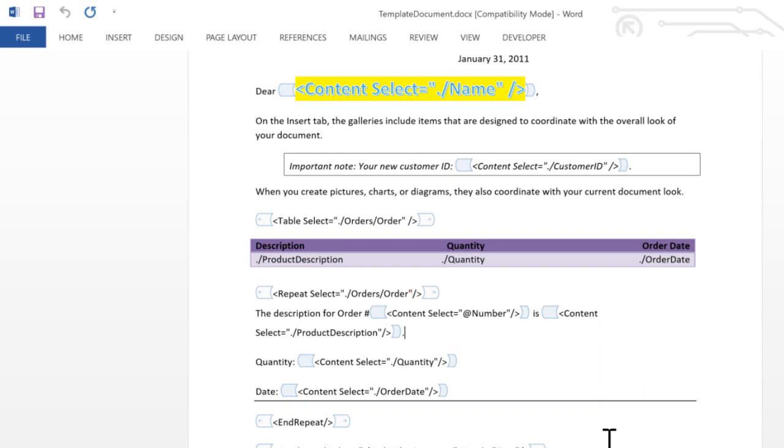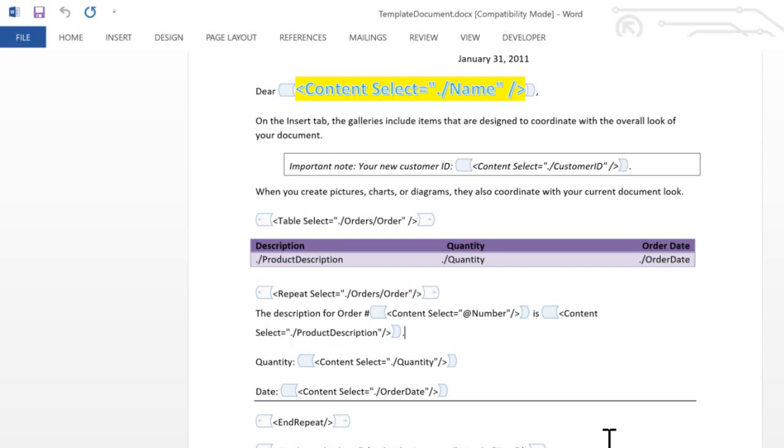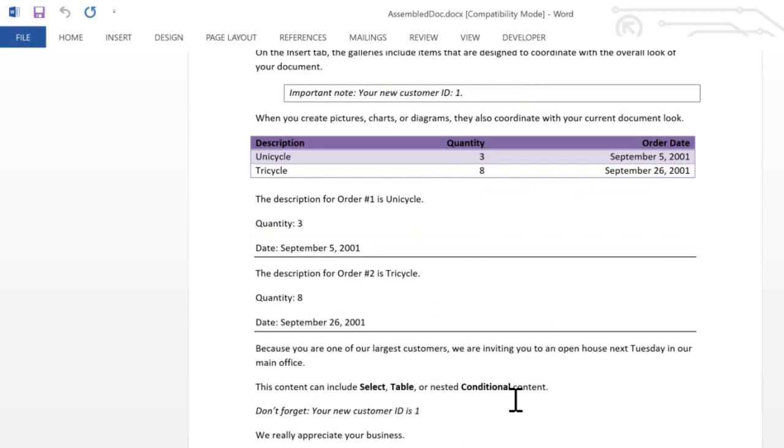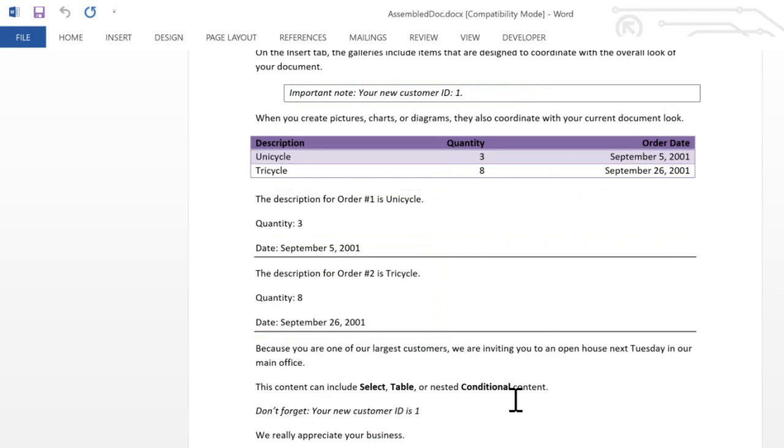And of course, in the repeating content, you can insert other content controls that pull in additional data. As with the table, the XPath expressions between the repeat and the end repeat are relative to the elements selected in the repeat content control. We can use any variety of XPath syntax, including selecting data from an attribute. Here we can see that repeating content. You can even nest repeating content if your scenario so requires it.